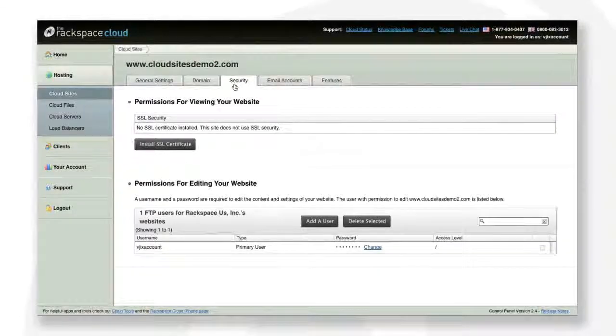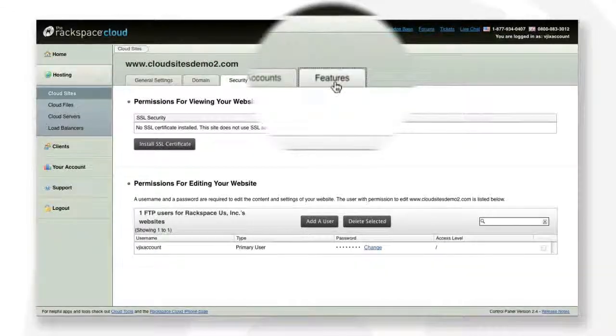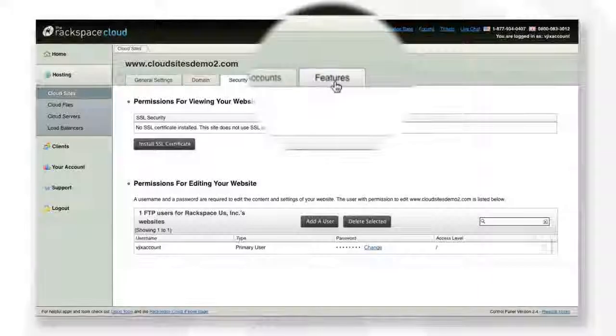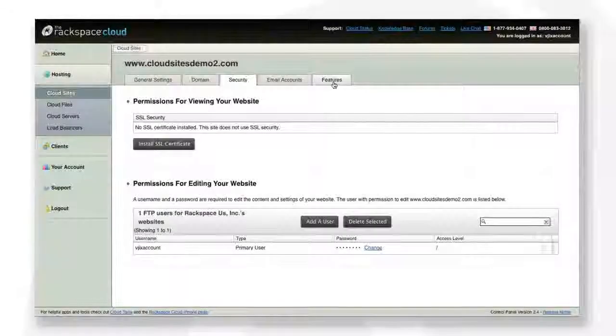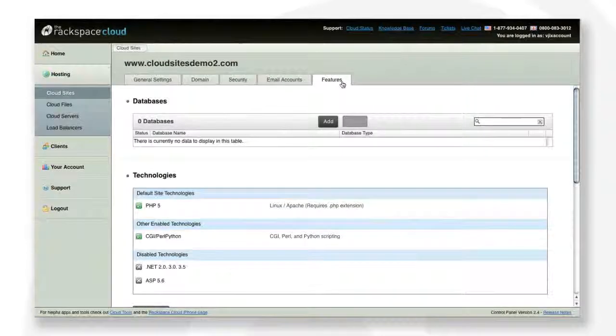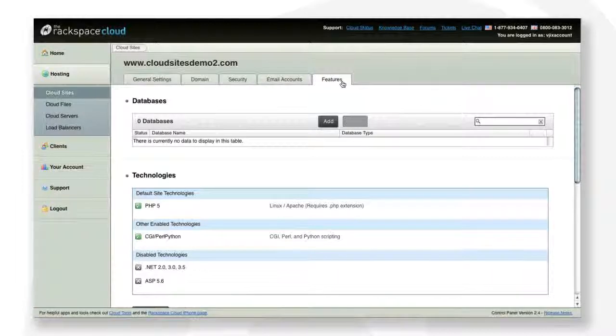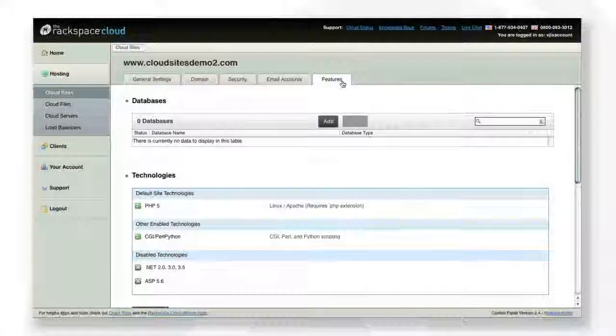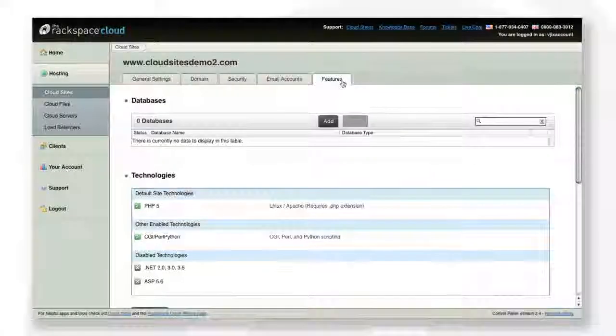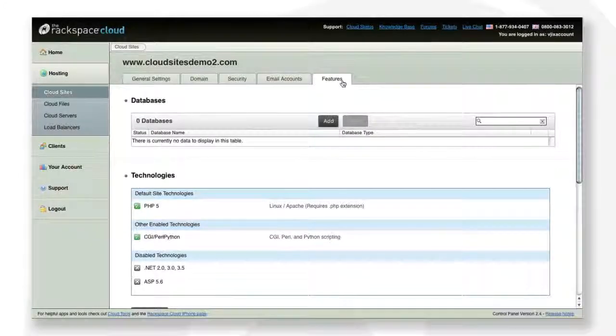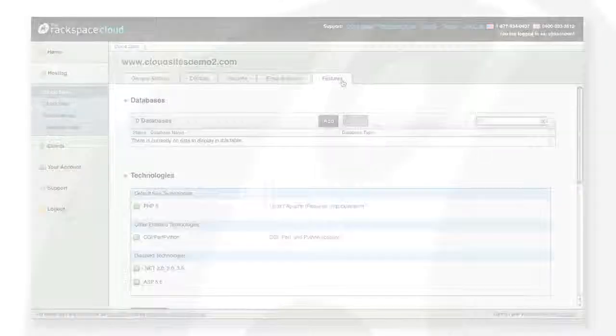The Features tab lets you add MySQL or Microsoft SQL databases to your site. You can also add technologies like PHP or Python and even schedule cron jobs.